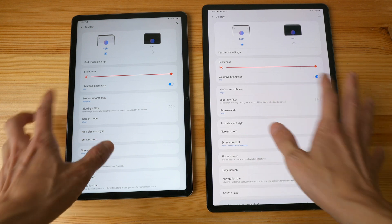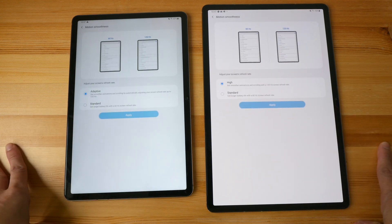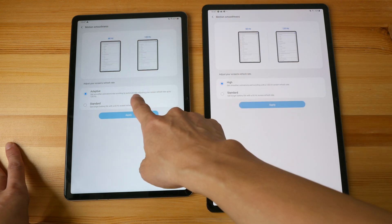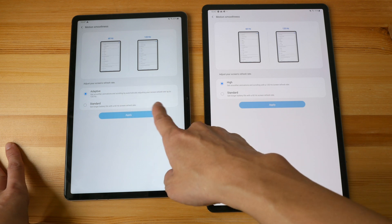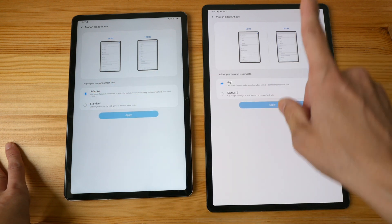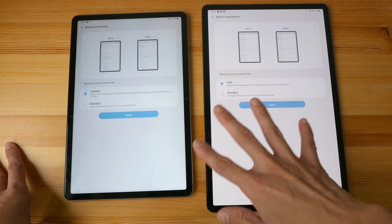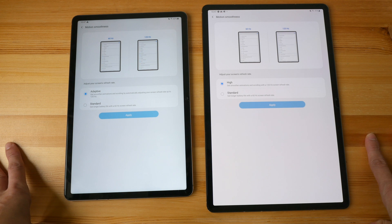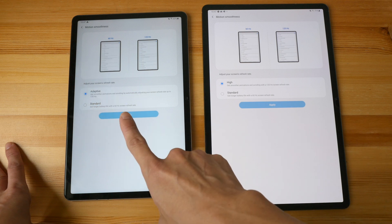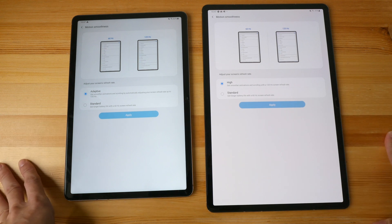Now let's look at color settings. Both displays are running at 120Hz. On the Tab S7 this is called "adaptive" motion smoothness, where the display refresh rate adjusts depending on content. On the Tab S7 Plus, motion smoothness is set to high — 120Hz all the time. This may explain why the battery life on the smaller Tab S7 feels significantly longer — it could be due to the adaptive motion smoothness.